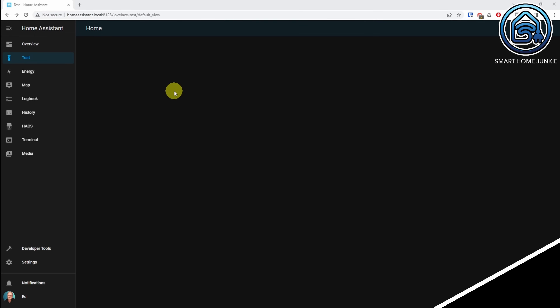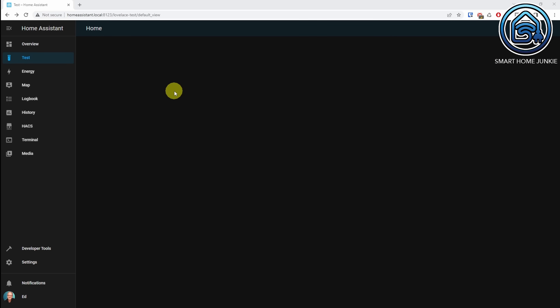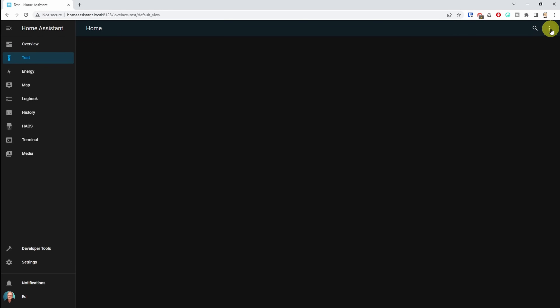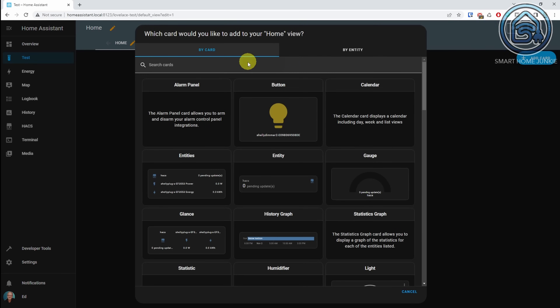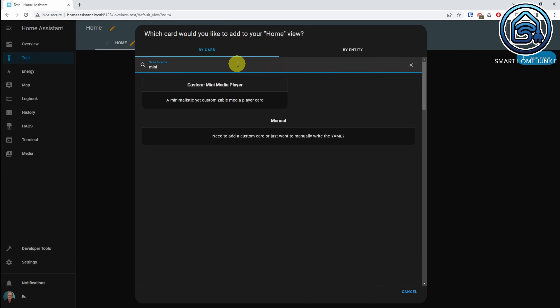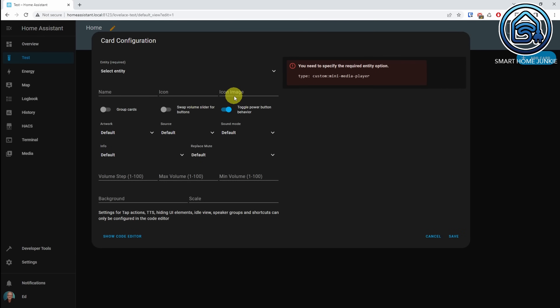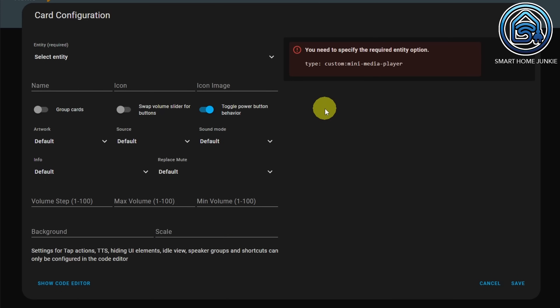Let's set up the Media Player. To add the MiniMedia Player to your dashboard, click on your dashboard, click on the three dots in the right upper corner, click Edit Dashboard, click Add Card, search for MiniMedia Player, click the MiniMedia Player, and now you can set settings for the MiniMedia Player.